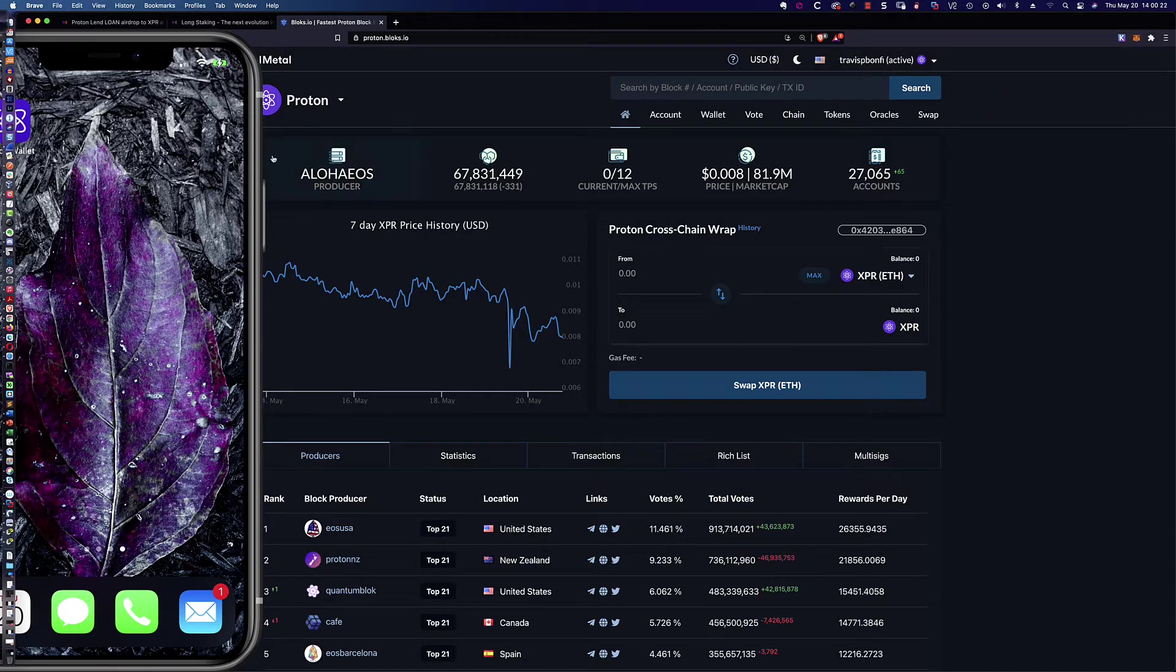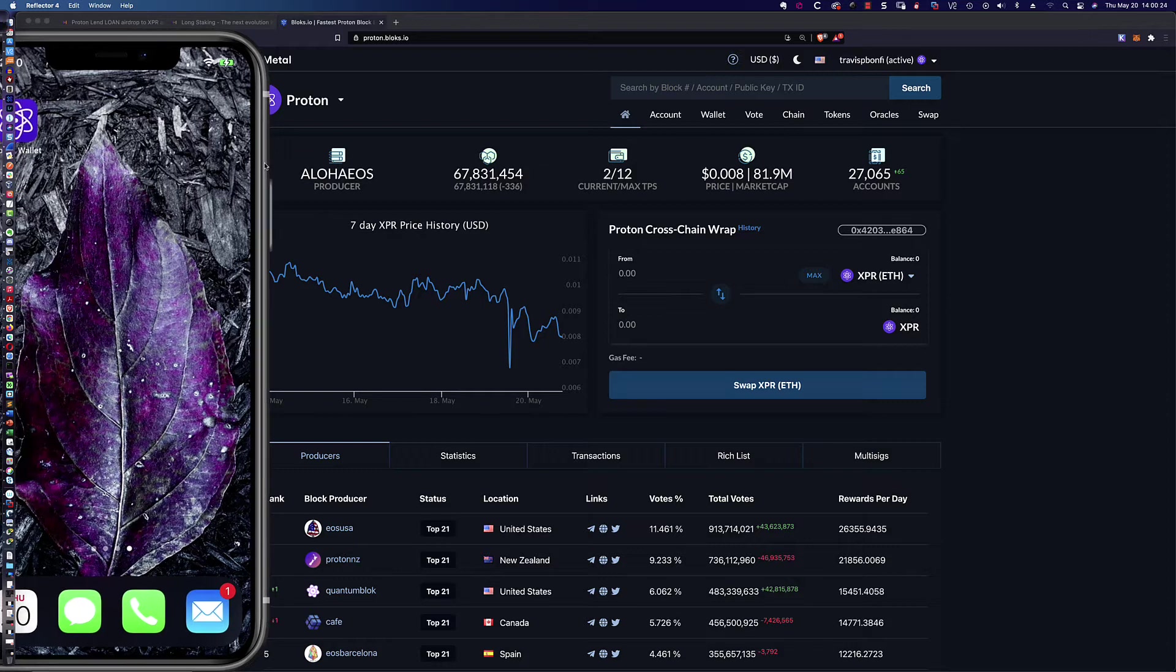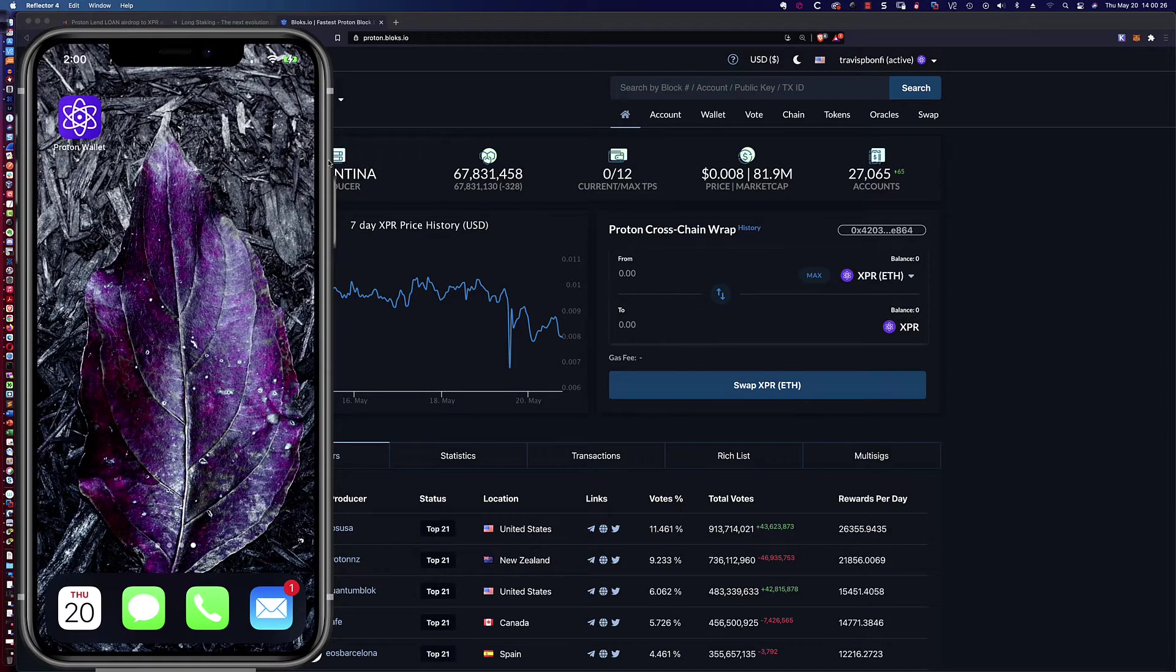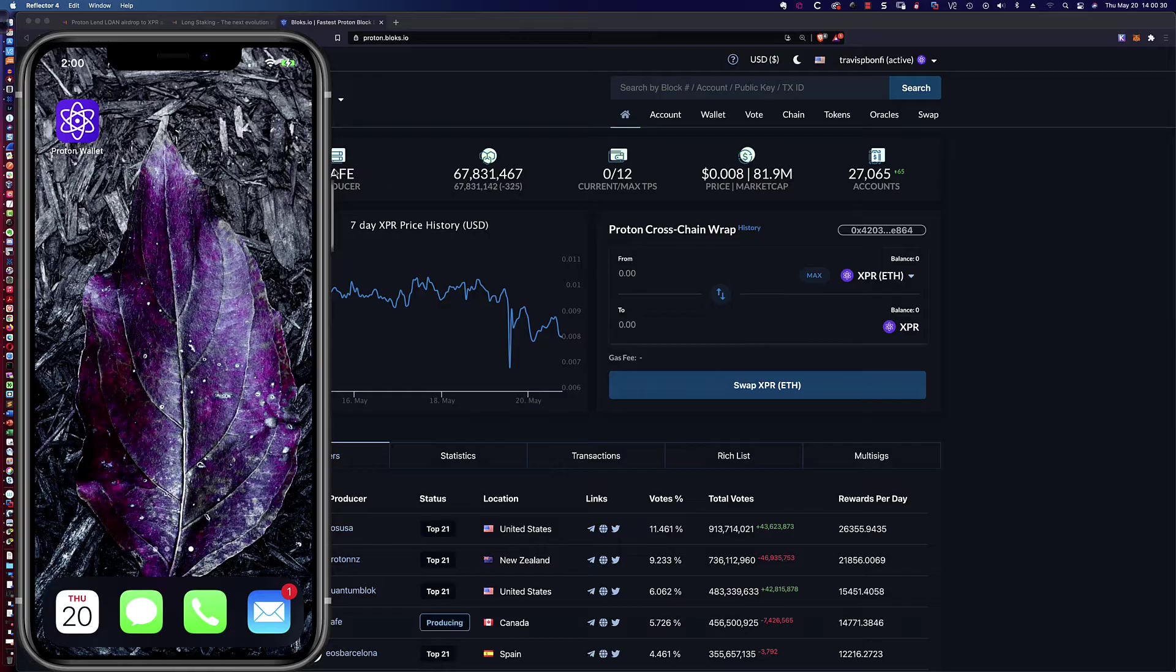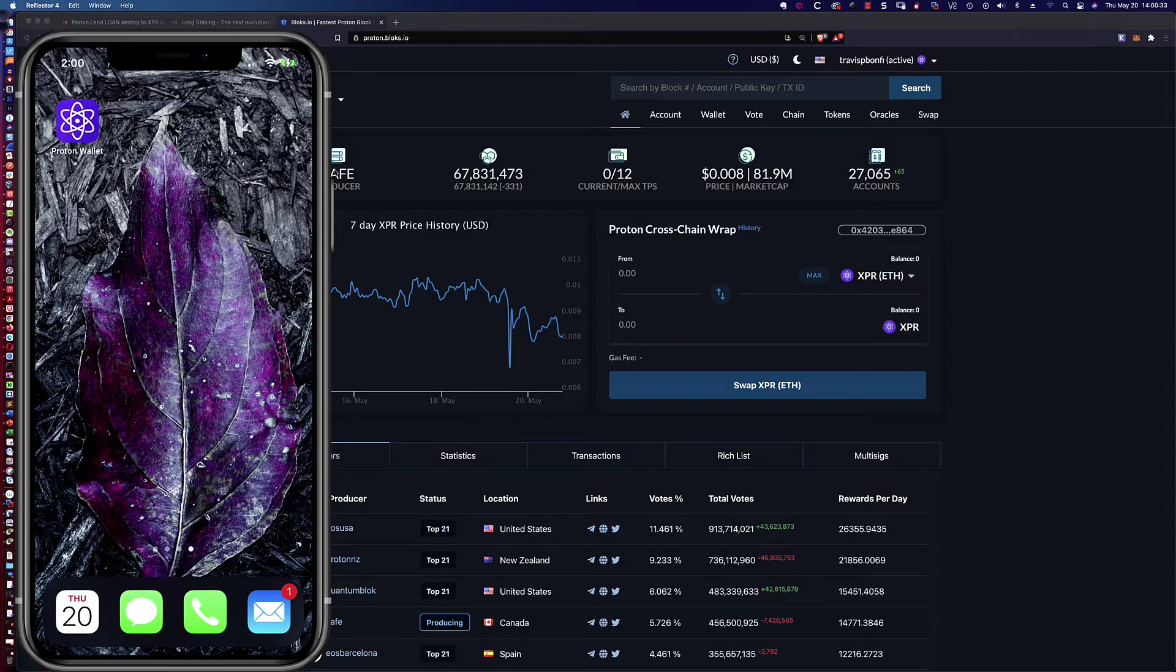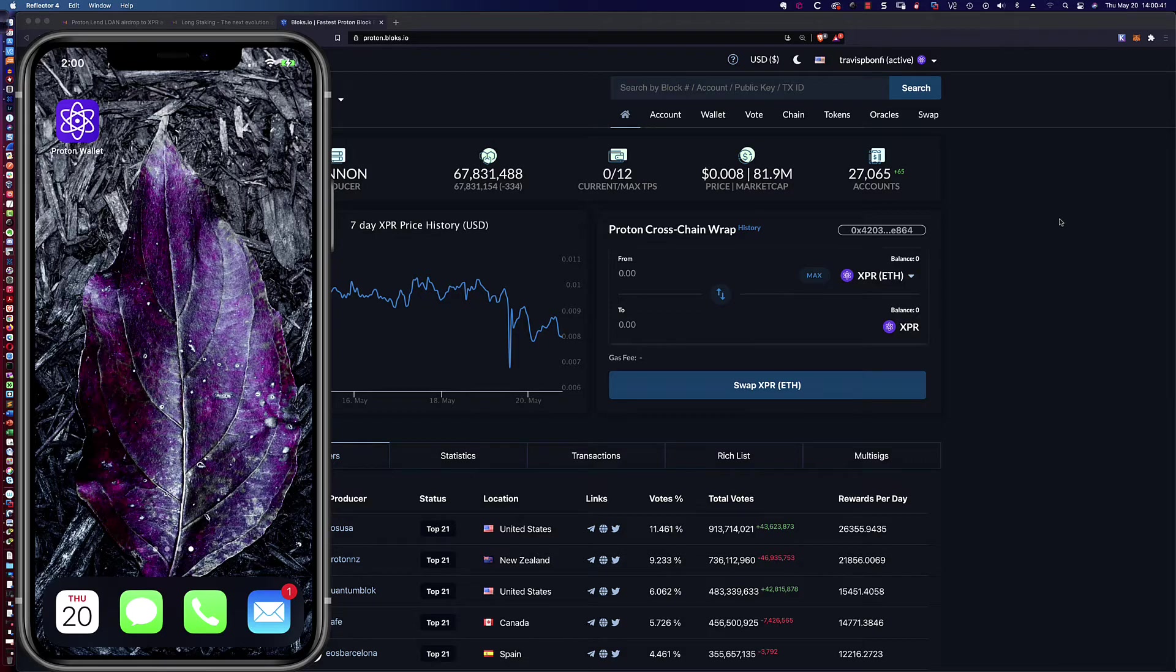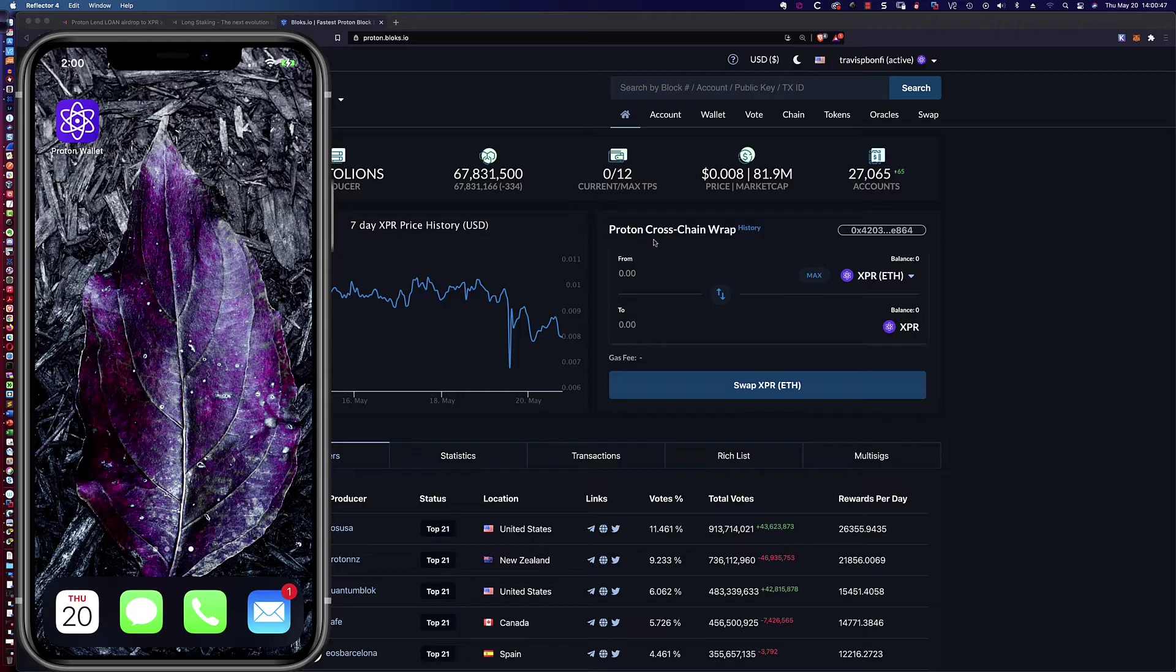So now that the MetaMask wallet is connected, and now that we have Ethereum, you can get the Ethereum in there any number of ways. You can use the wire service and use a debit or credit card. You could transfer it, you know, buy it on an exchange, transfer it into the MetaMask wallet. So as long as you've got that Ethereum in the MetaMask wallet, you connect the MetaMask wallet here, and now we're going to do a swap, a proton cross-chain wrap.